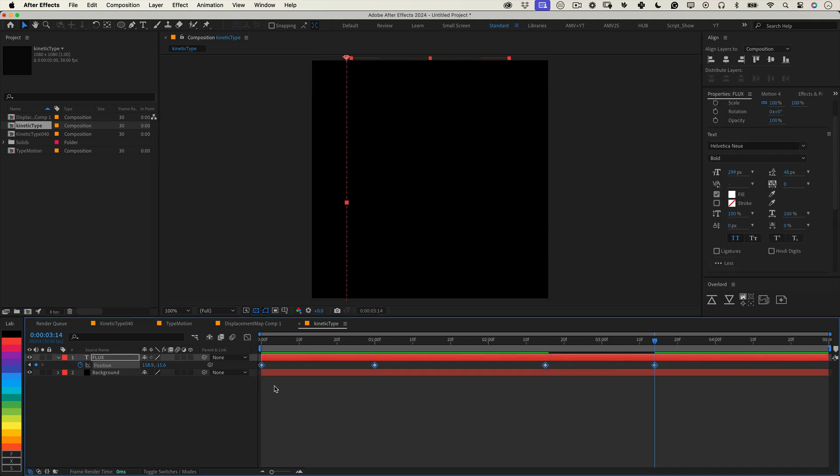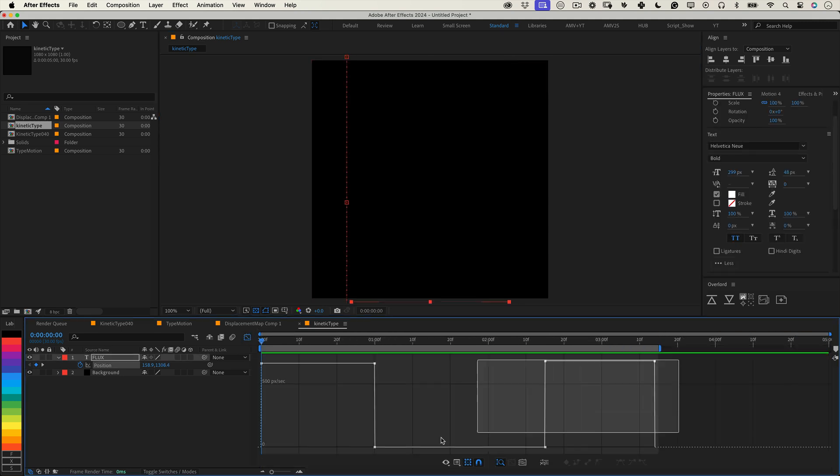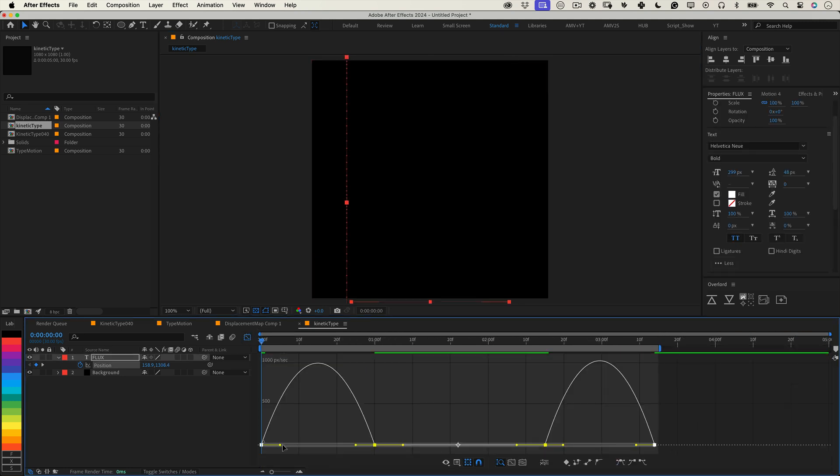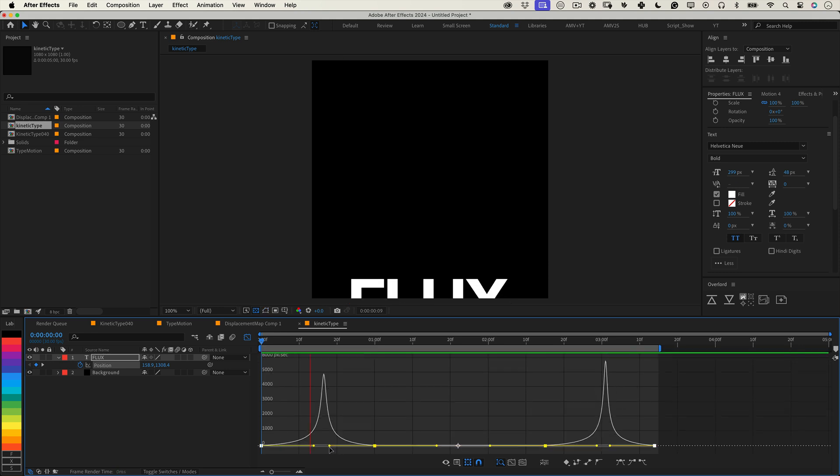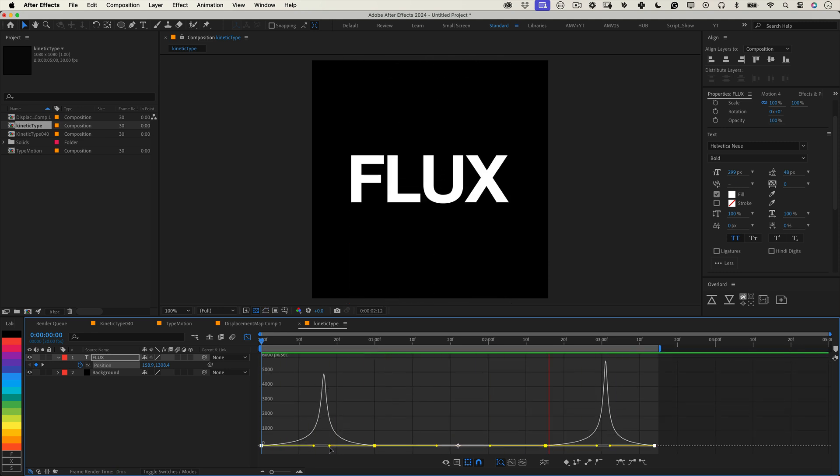Select all the keyframes, open the graph editor and adjust the curves to add some flare and smoothness to the motion. Nice work so far. Let's take it to the next level by adding effects.